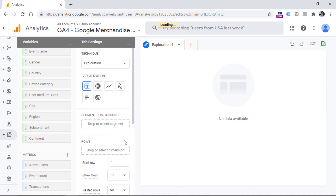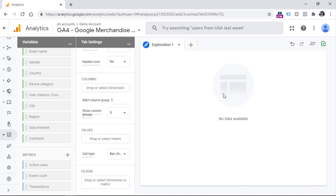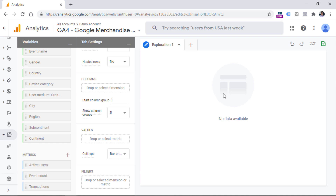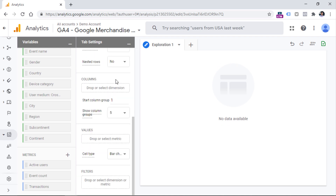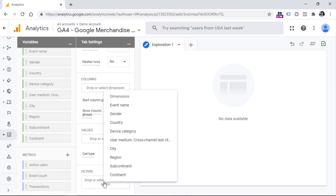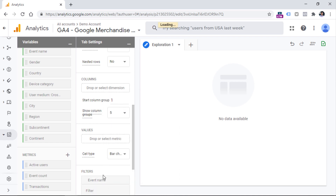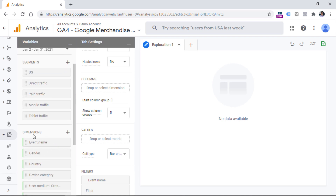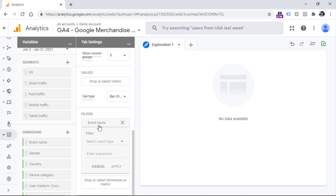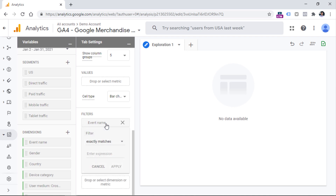To do that, let's first remove all the dimensions and metrics we have here. Speaking of landing pages, there is an automatically tracked event in Google Analytics 4 called session_start. A landing page is a page where the session_start event occurs. That is why the first thing we can do is narrow down the list of events to just that one event. In the tab settings column, scroll down to the filters section, click it, and then select event name. You have to make sure that you have added event name as a dimension first.